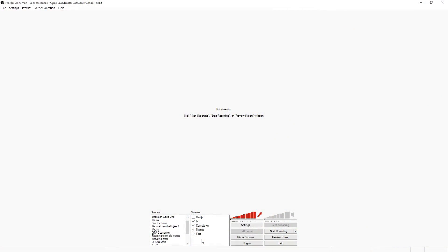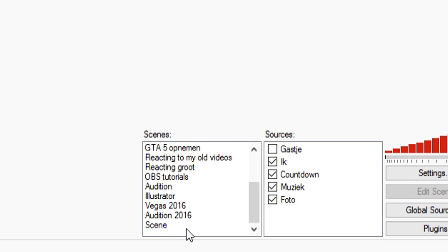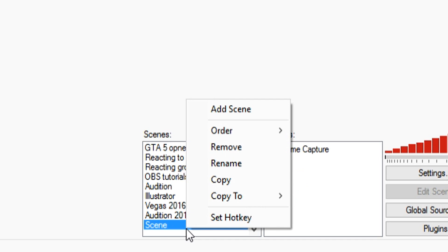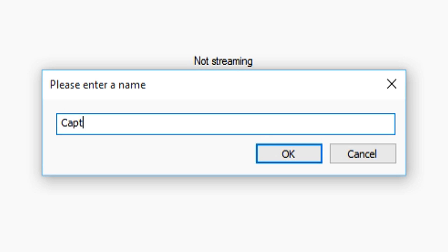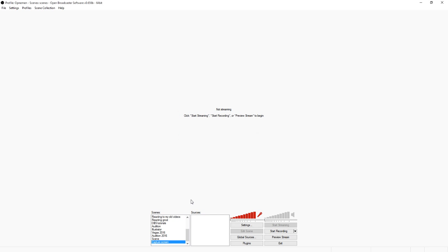Alright, so as you can see we jumped in OBS of course and the first thing you want to do is you want to create a new scene. So I'm just going to click on add scene. We're going to call this, let's say, capture screen. Click on OK.